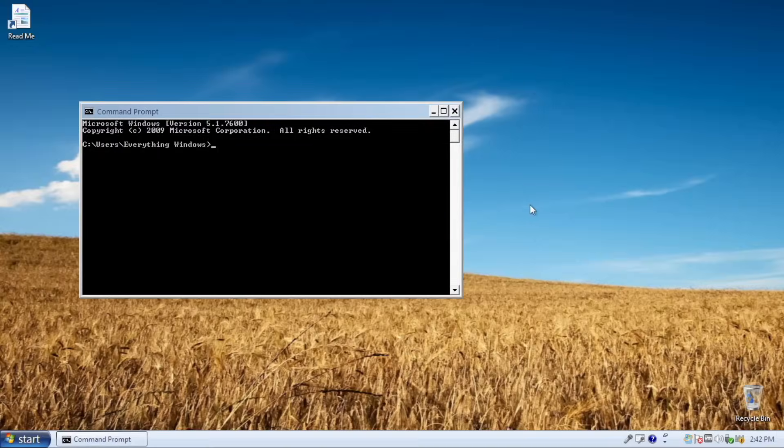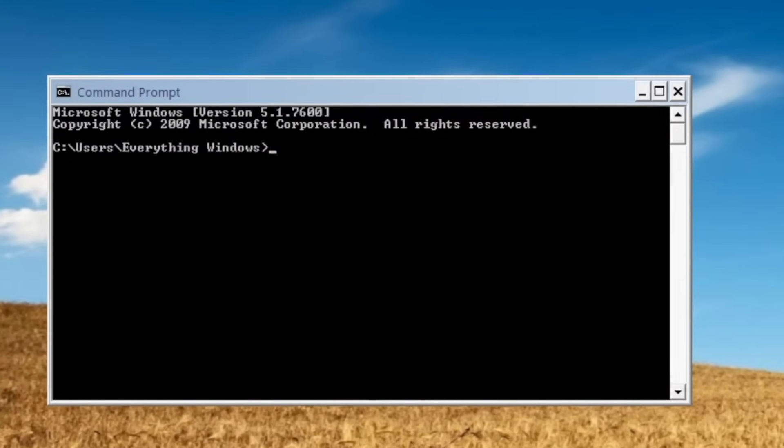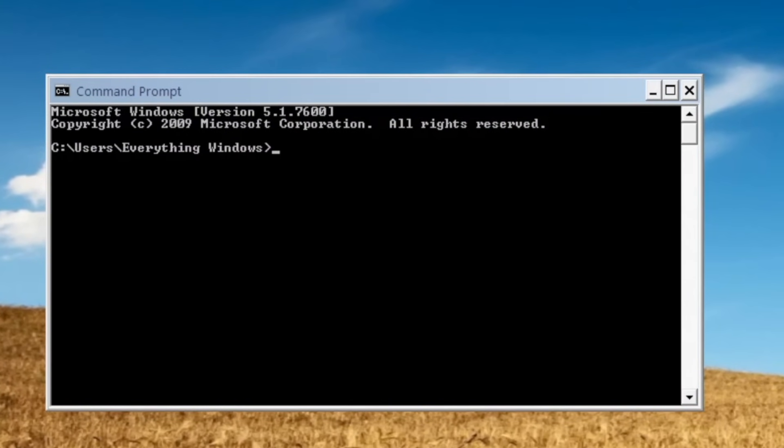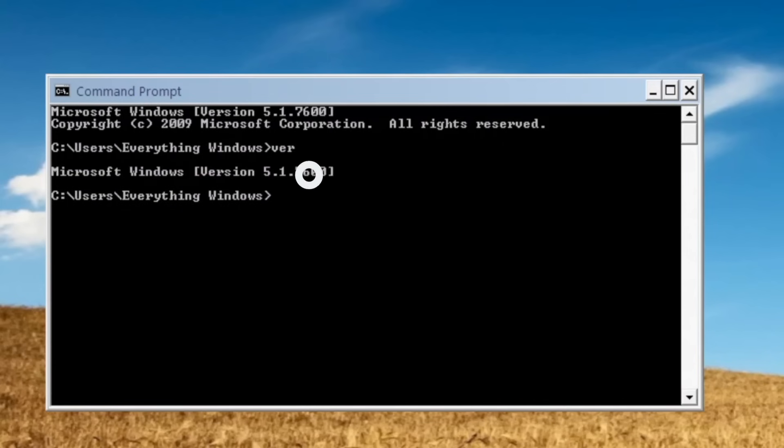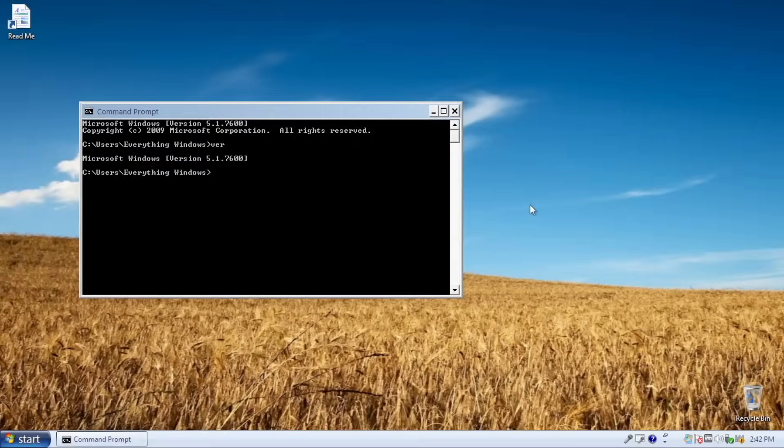And of course, you know it, command prompt. It even lists out that this is Windows build 7601, which is the build number for Windows 7 Service Pack 1.